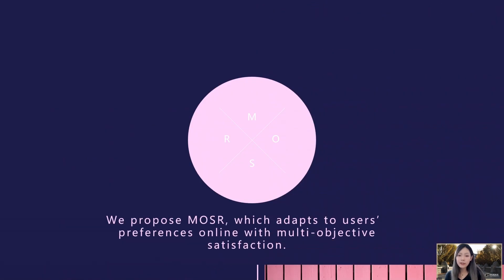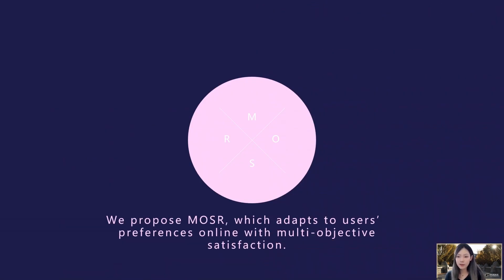To solve the problems stated above, we propose Moser, which adapts to users' preferences online with multi-objective satisfaction.